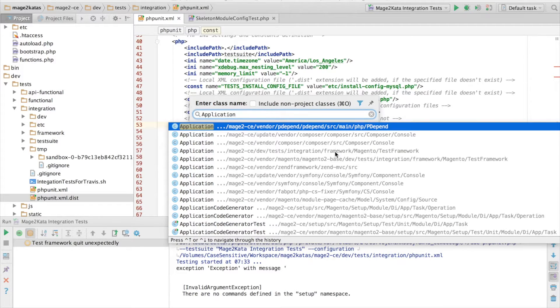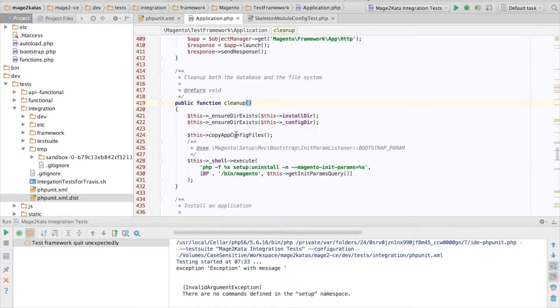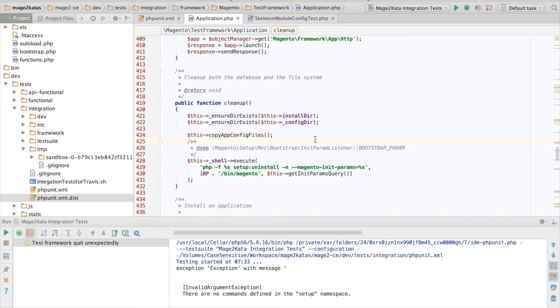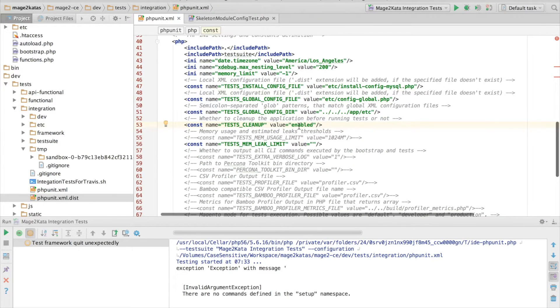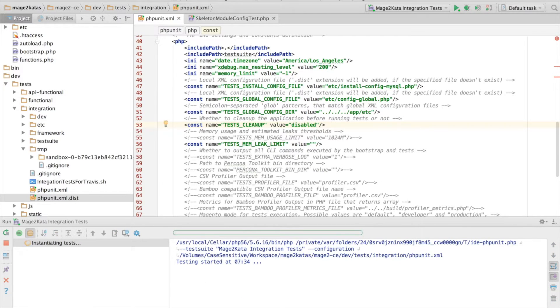in the testFramework application that Magento uses to run the integration tests, if testCleanup is enabled, this method is called. In this cleanup method, it copies the deployment config and then runs bin magento setup uninstall. The idea is to give us a clean slate for each test run. To fix this,